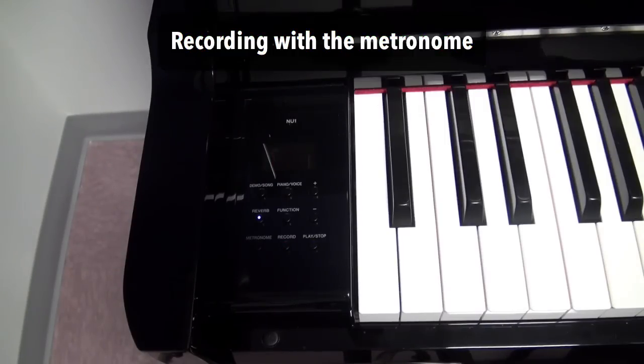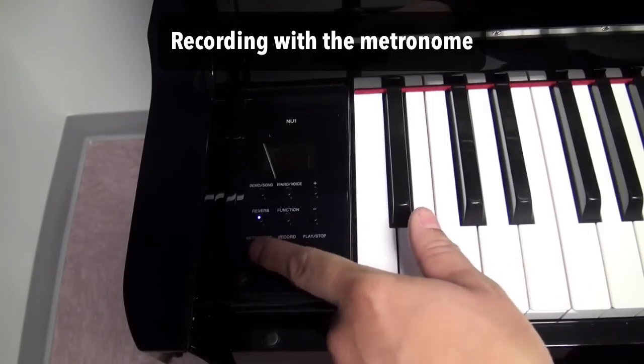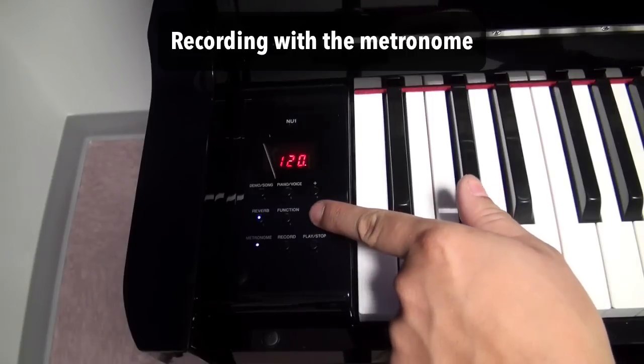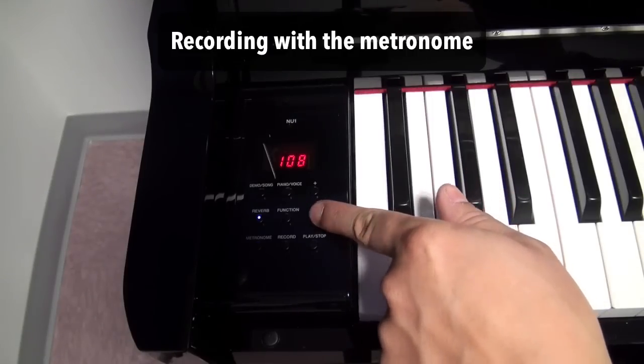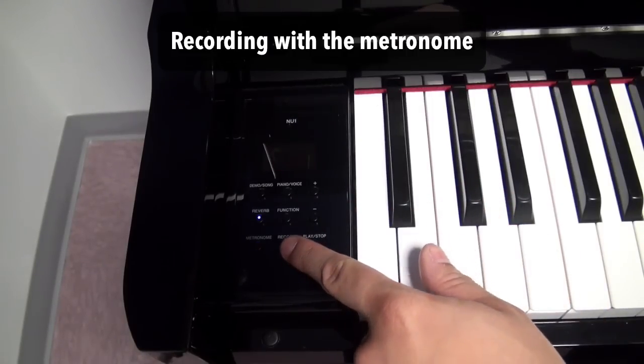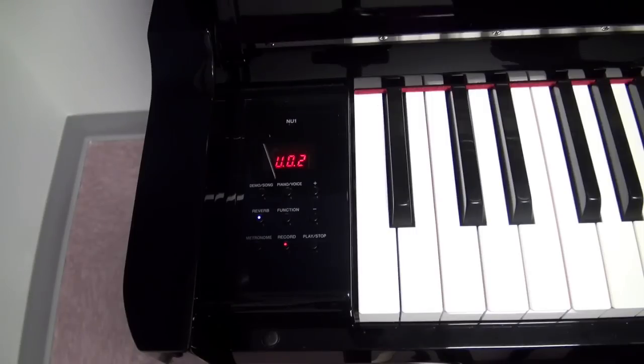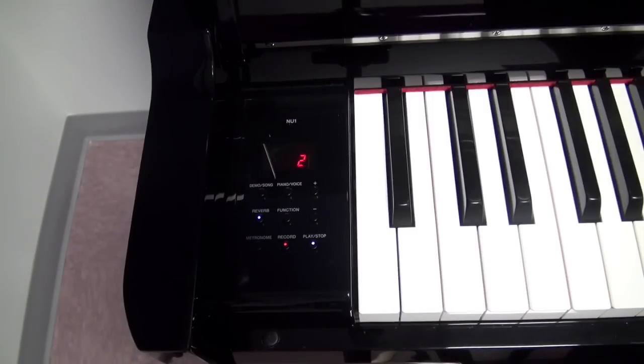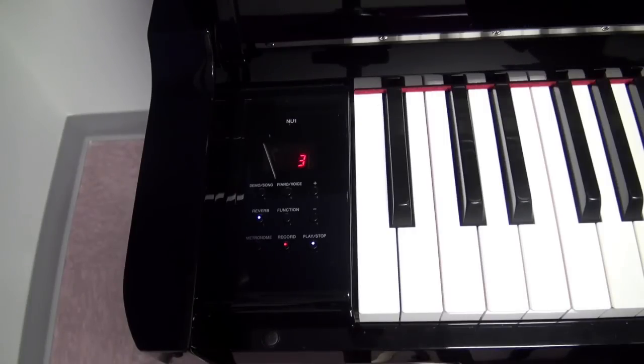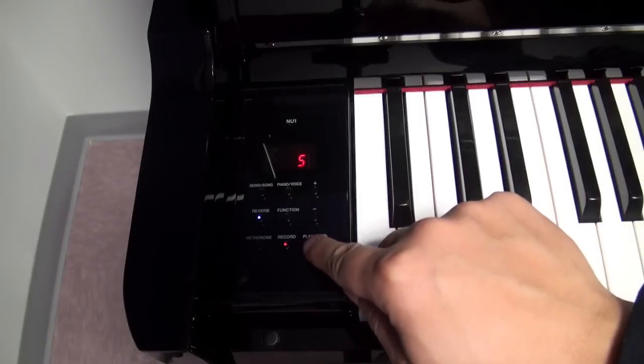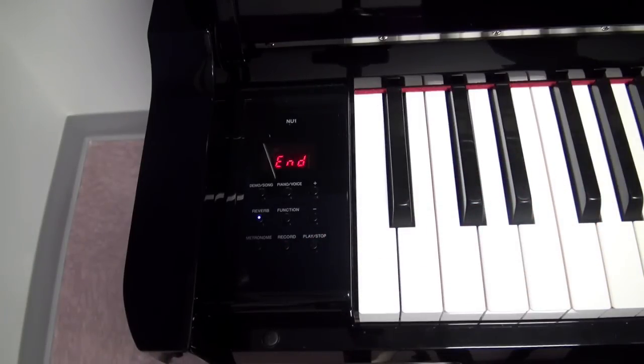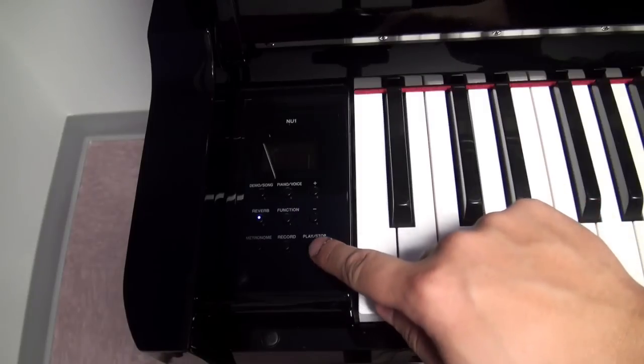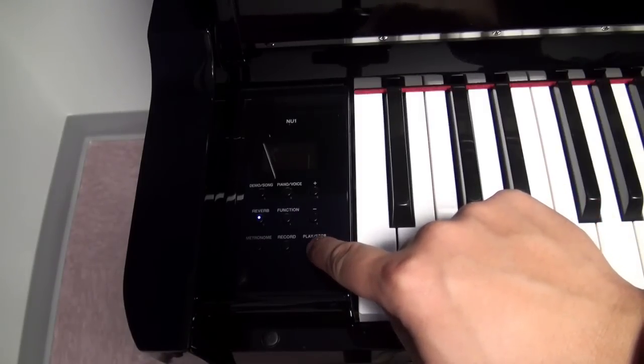You can also record simultaneously with a metronome just to make sure that you're playing within a steady tempo. Go ahead and push the metronome button and set it to the tempo that you want to practice at. Then push the record button and you can start playing along with the metronome. Push the play stop button to stop recording and then you can push the play stop button again to listen back to the recording.